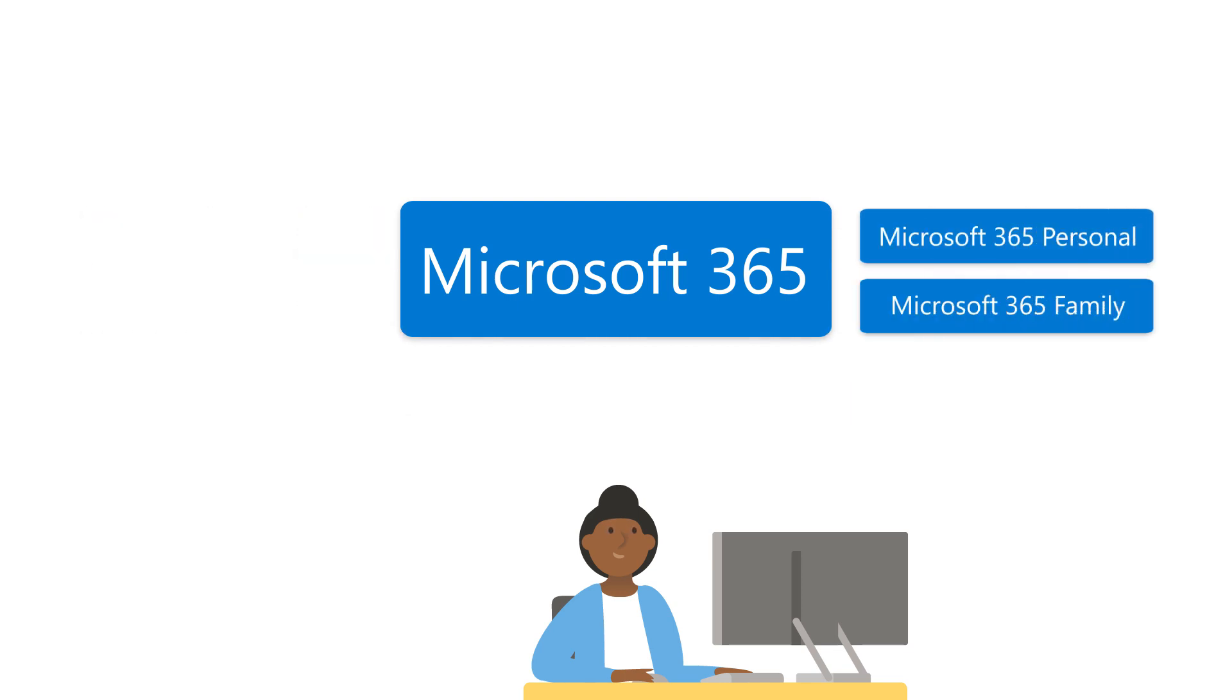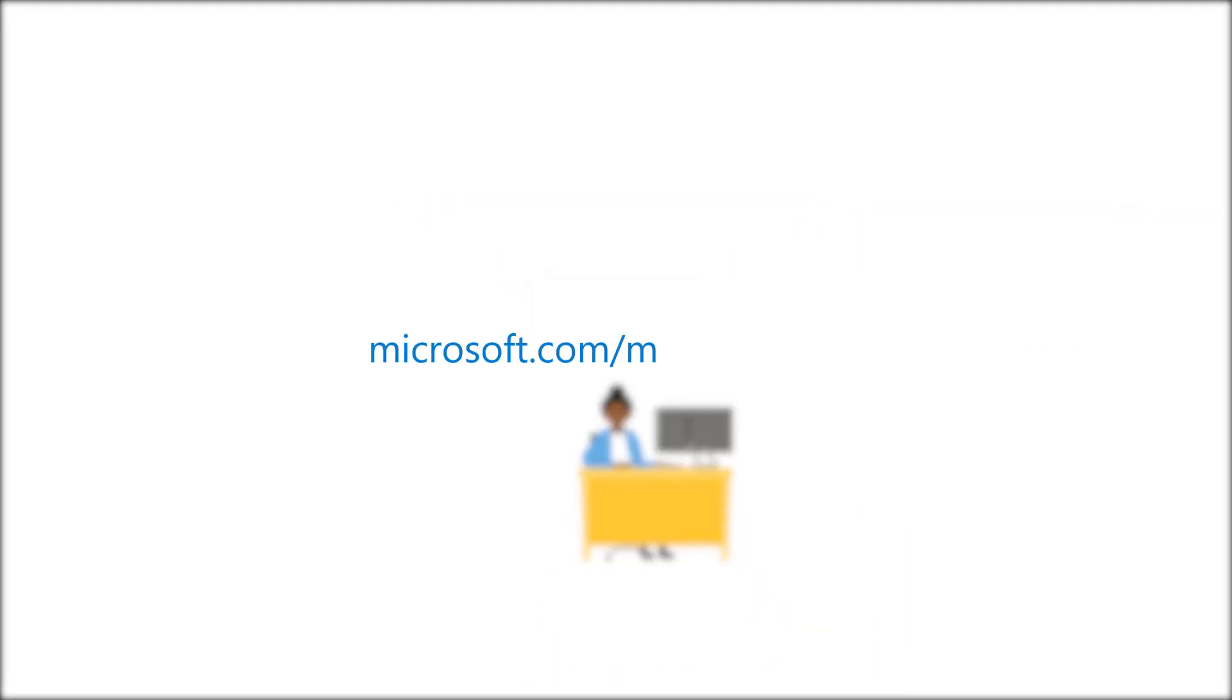And if you don't have a subscription, go to Microsoft.com slash Microsoft-365 and get a free one-month trial to discover the latest apps and all the other subscription benefits.